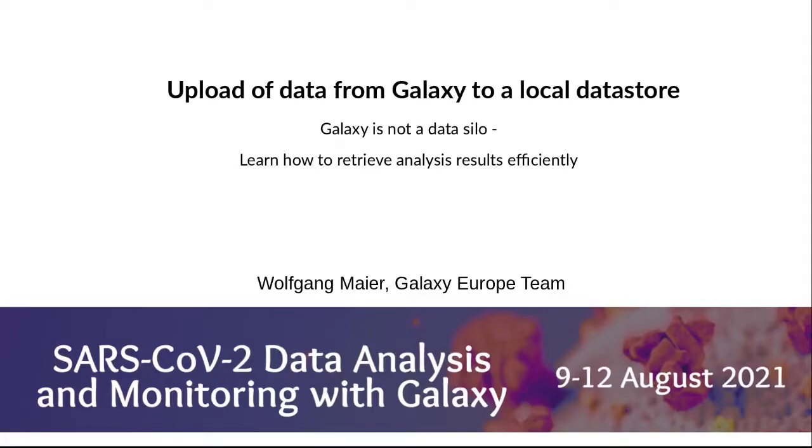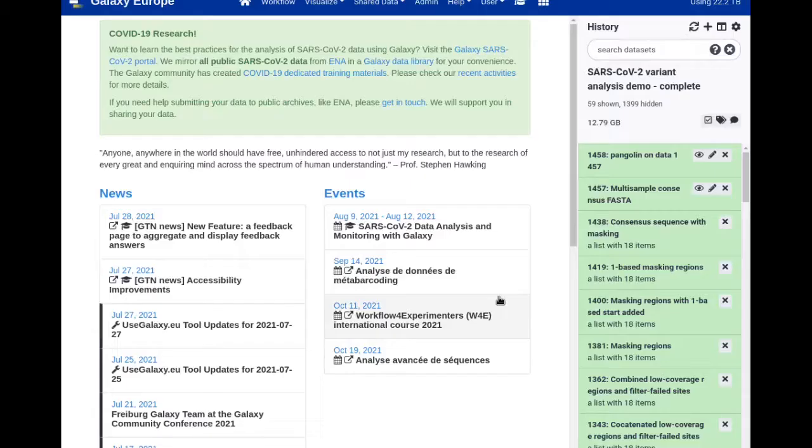Welcome to this quick demo of how to upload your data from Galaxy to a number of different local data stores.